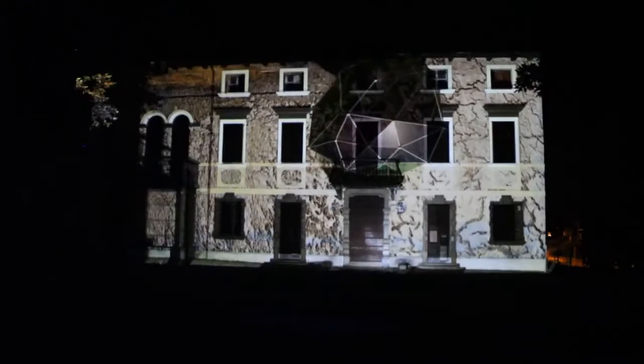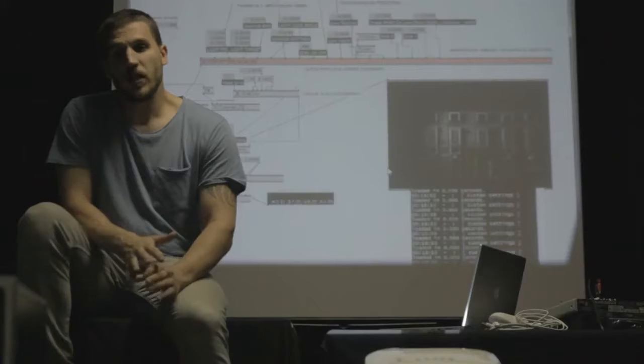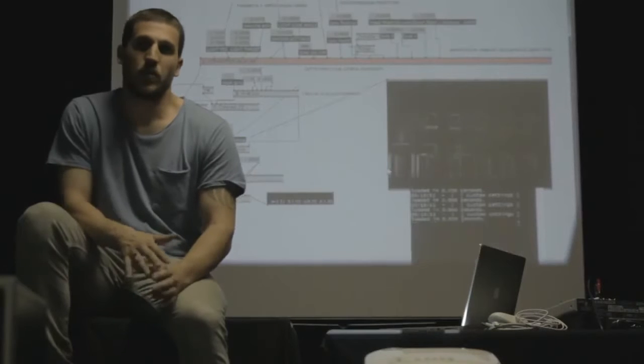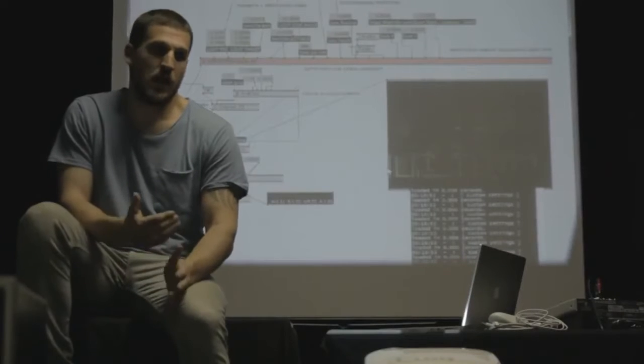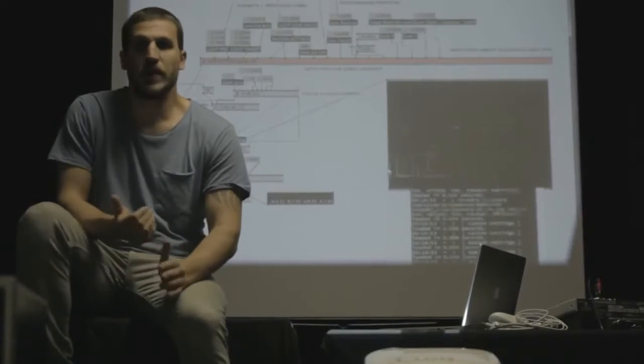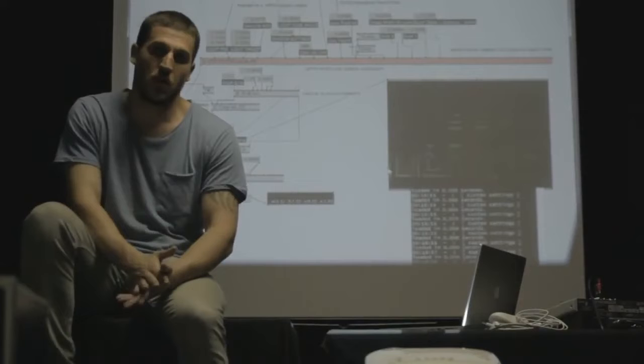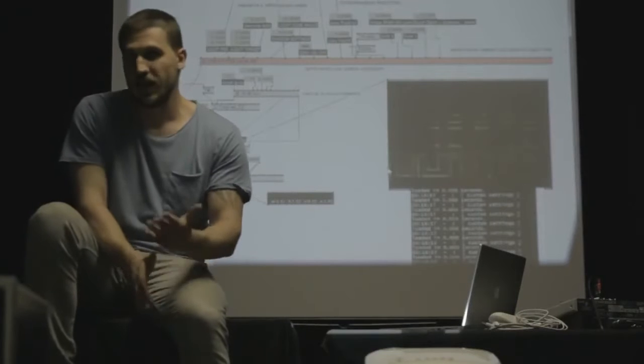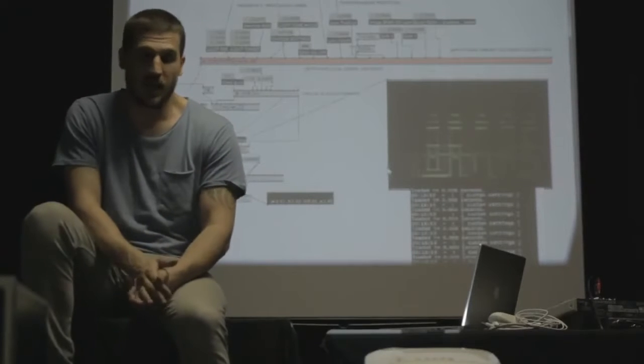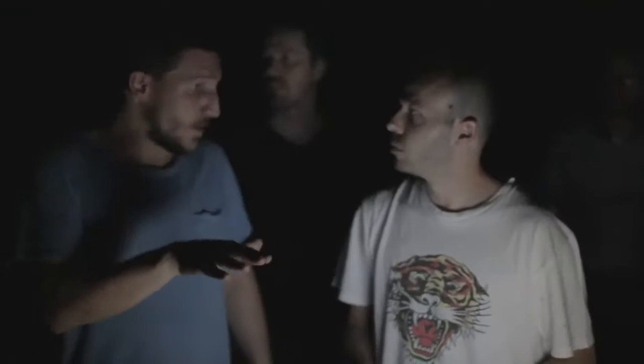Fino ad ora si è sempre visto un mapping statico, nel senso che non c'è mai stato nessun tipo di interazione. La nostra intenzione è quella di portare avanti questo progetto e dare la possibilità allo spettatore di interagire direttamente con la facciata, l'architettura.